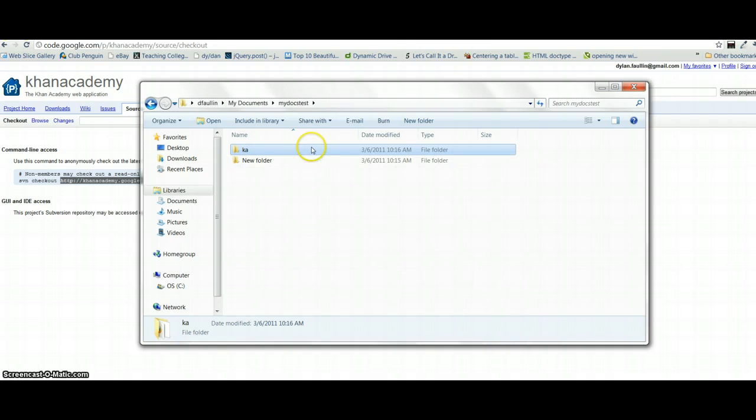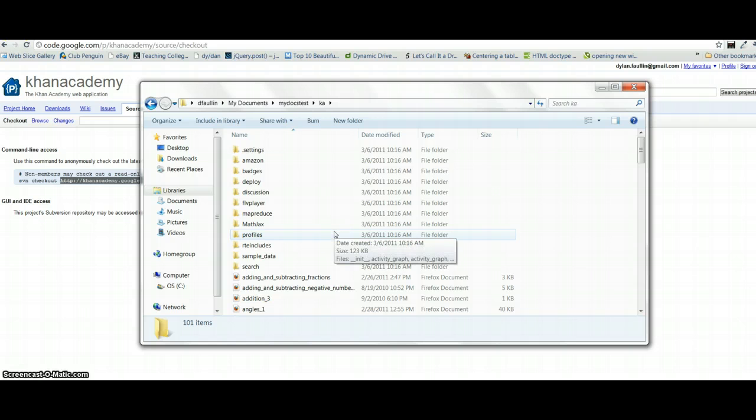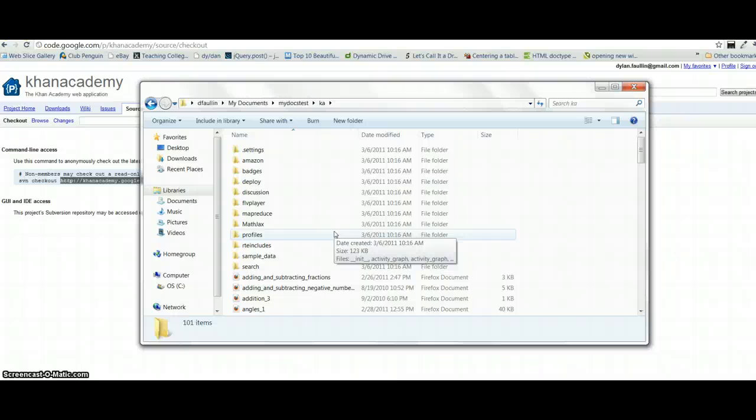And now if you look in your Khan Academy folder, you'll be pleasantly surprised to see all the files from the open source project. So now you have all the files you need for this open source project. But how do I view the open source project? How do I contribute to it? Well, there's a couple more things that you need to do.